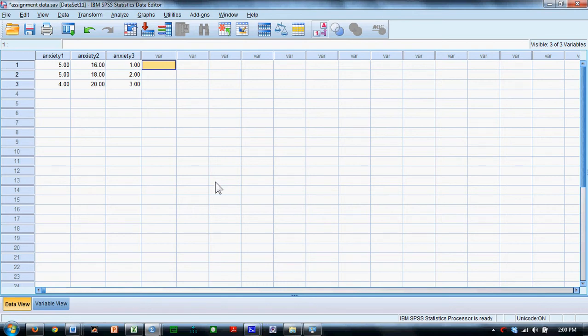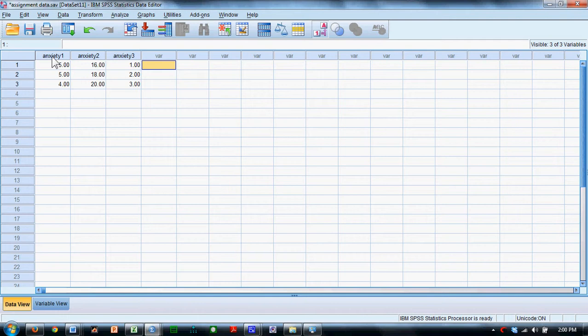We're going to demonstrate a repeated measures analysis of variance in SPSS. Notice that we have anxiety scores taken one day before, one hour after, and one day after the graduate record exam.